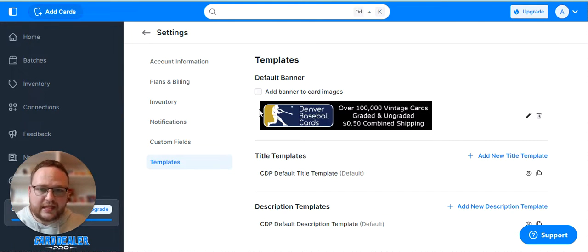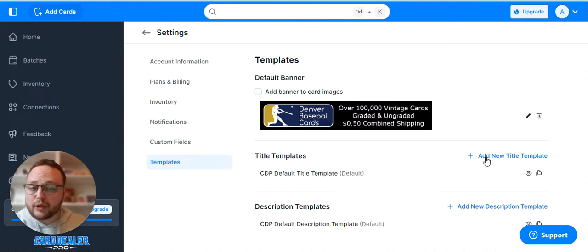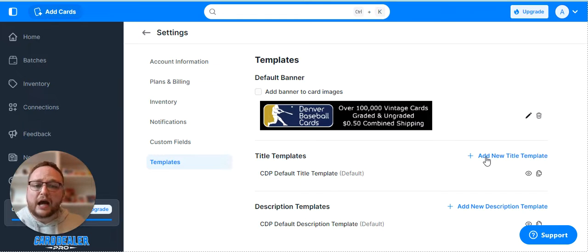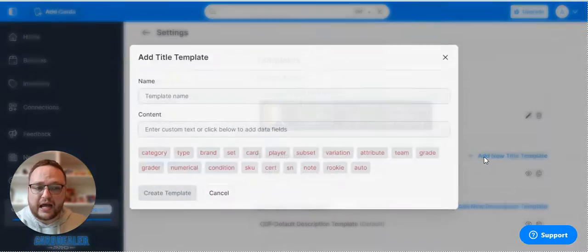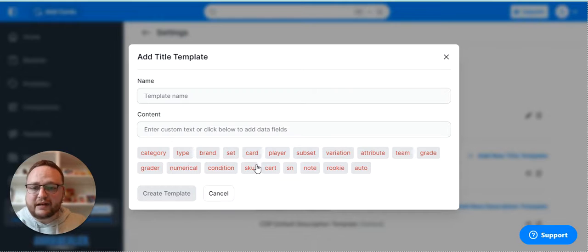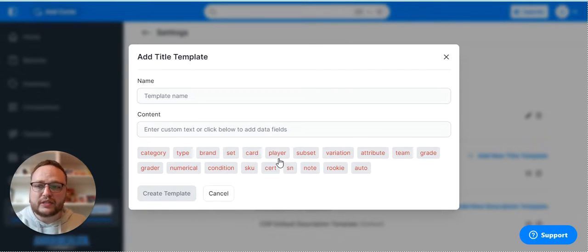And then you can go into templates to add a card banner to the top of each image. You can adjust your title template. This controls how your titles are ultimately going to look on eBay or Shopify once we identify your card, and you have all these fields to set that unique.